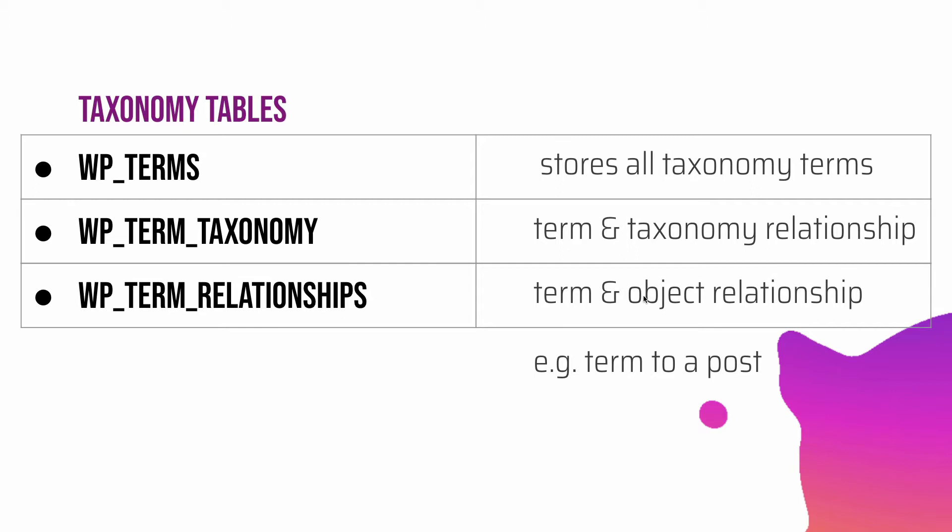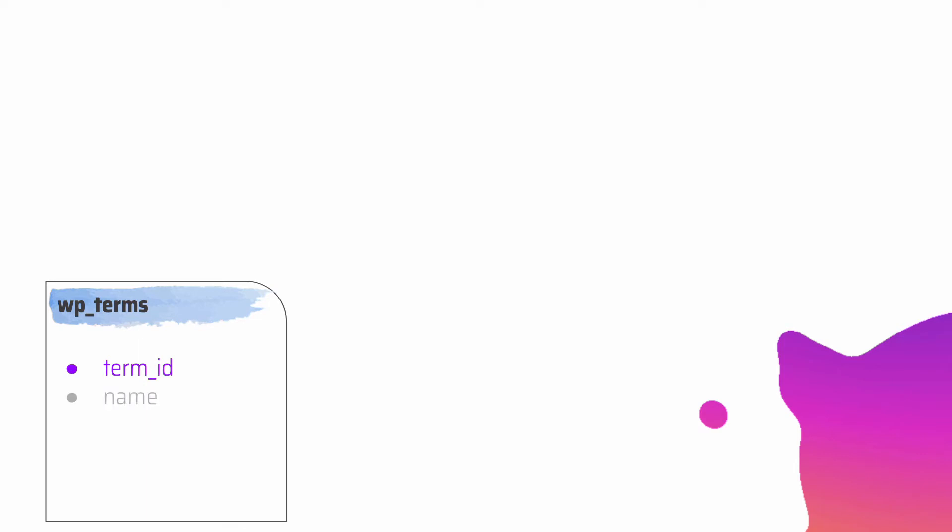Let's look at WP_terms in detail. It holds the basic information about a single term. It stores the term ID, which is the unique ID for the term; the name, which is simply the name like action, comedy, or thriller; the slug, which is unique and is the name reduced to a URL-friendly form; and the term group, which is a means of grouping together similar terms.